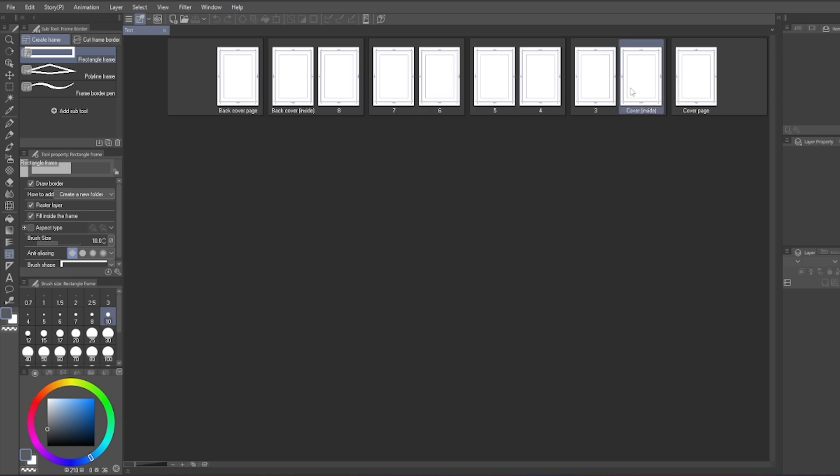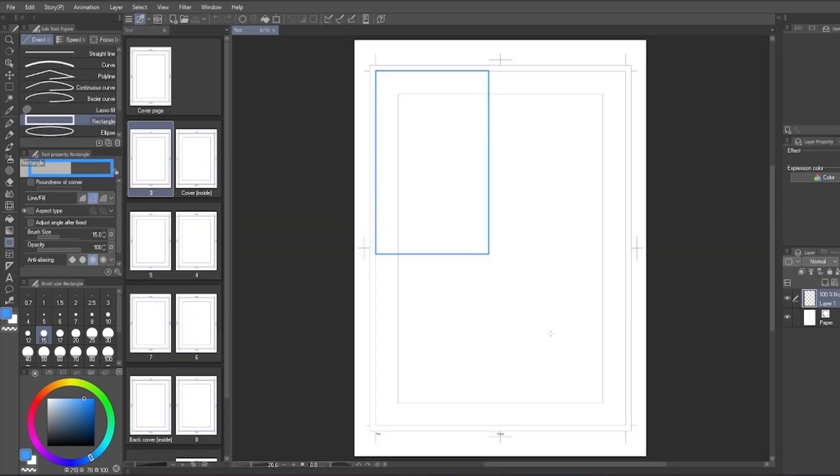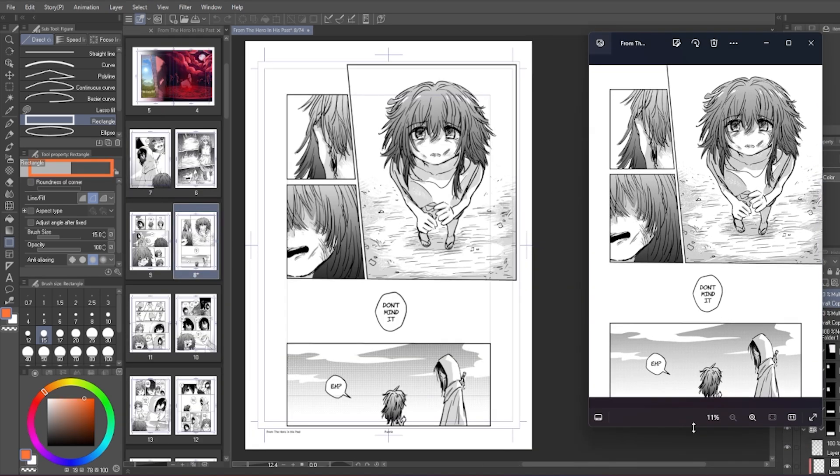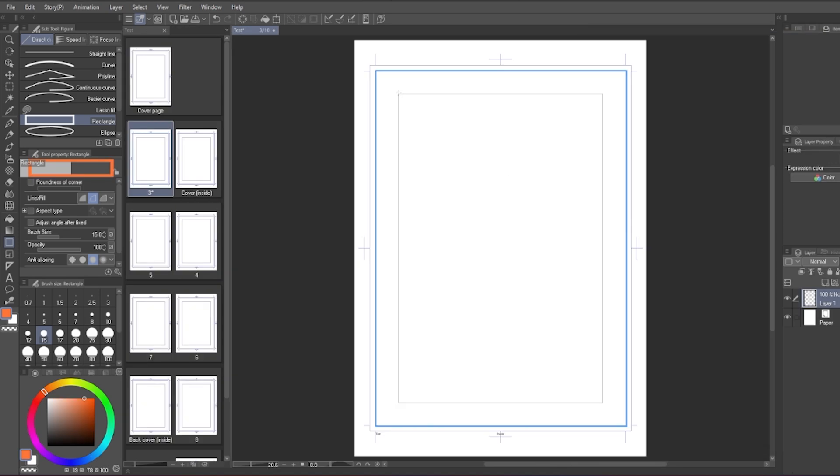Once you created the file, you will see this guide. This is the crop mark. Inside the crop mark is what will be exported, while the area surrounding it won't be.